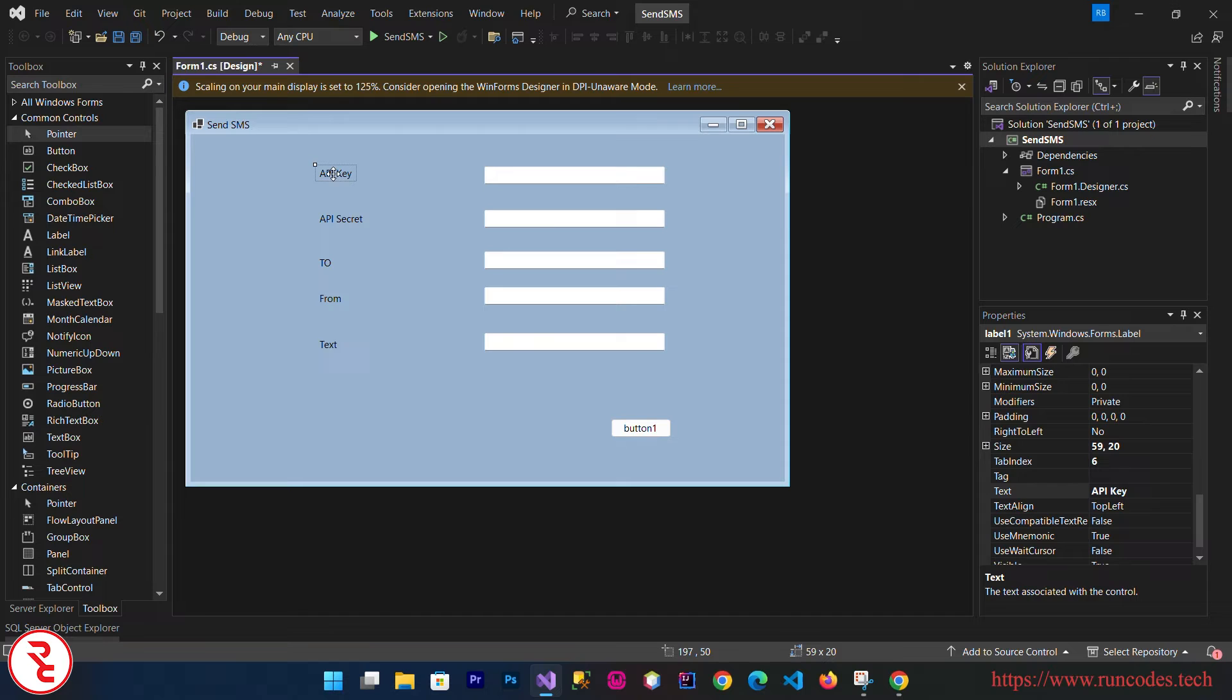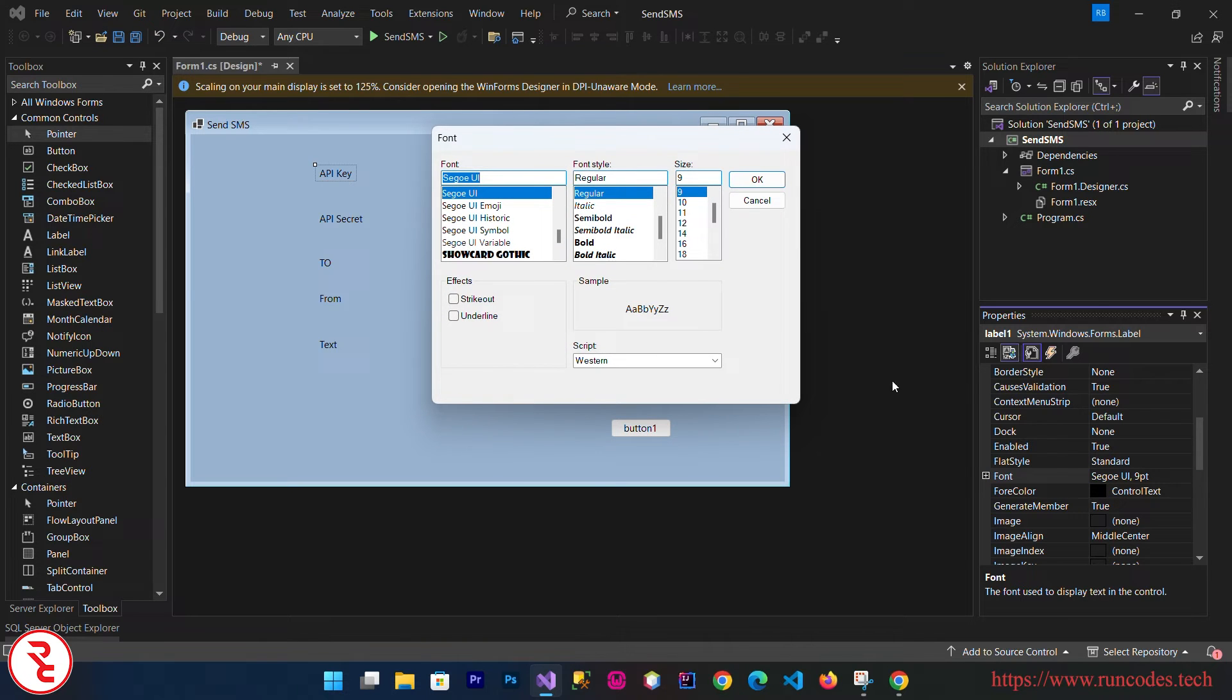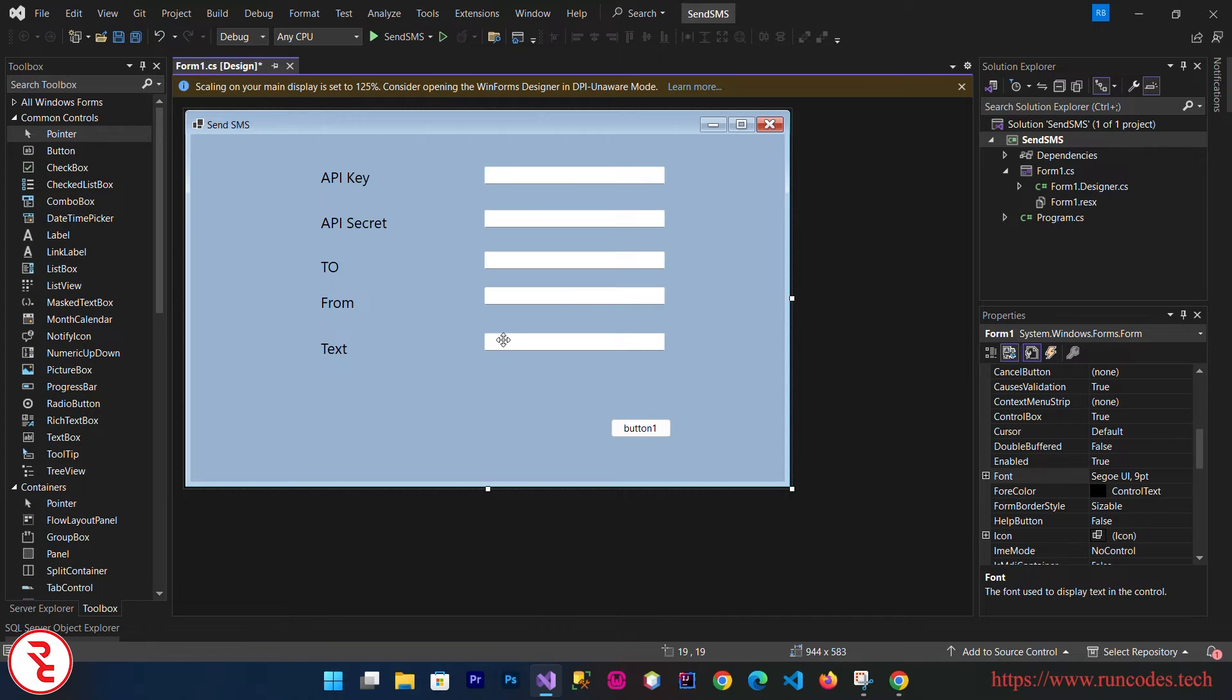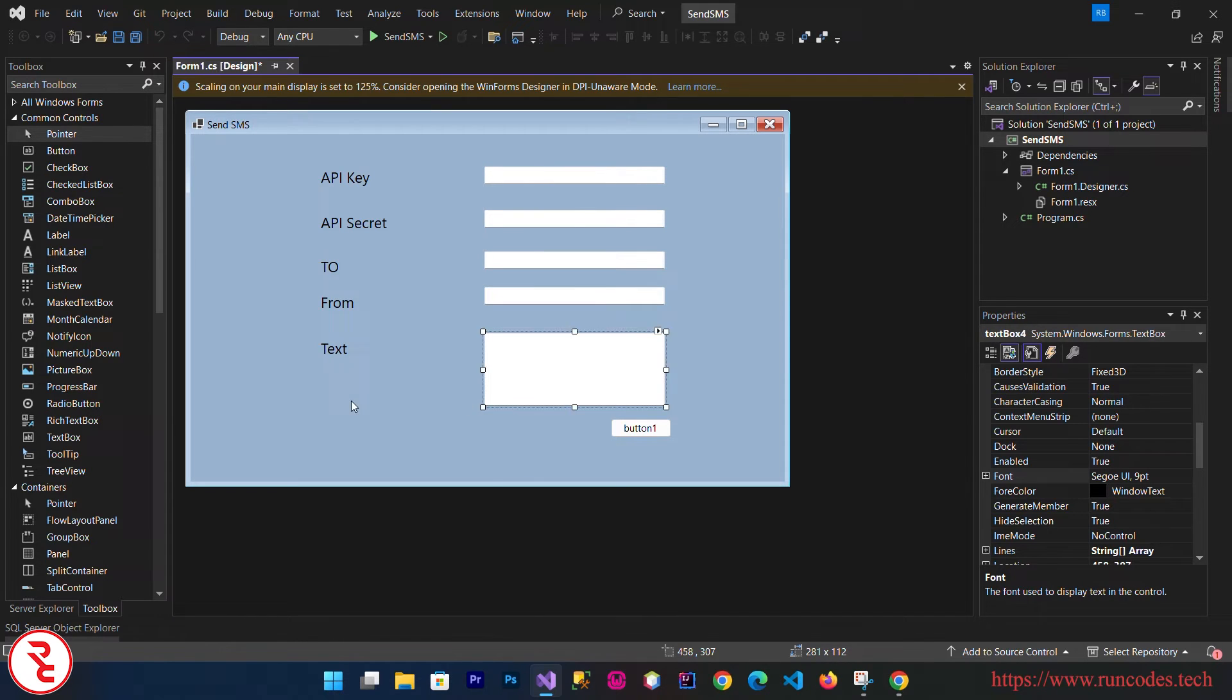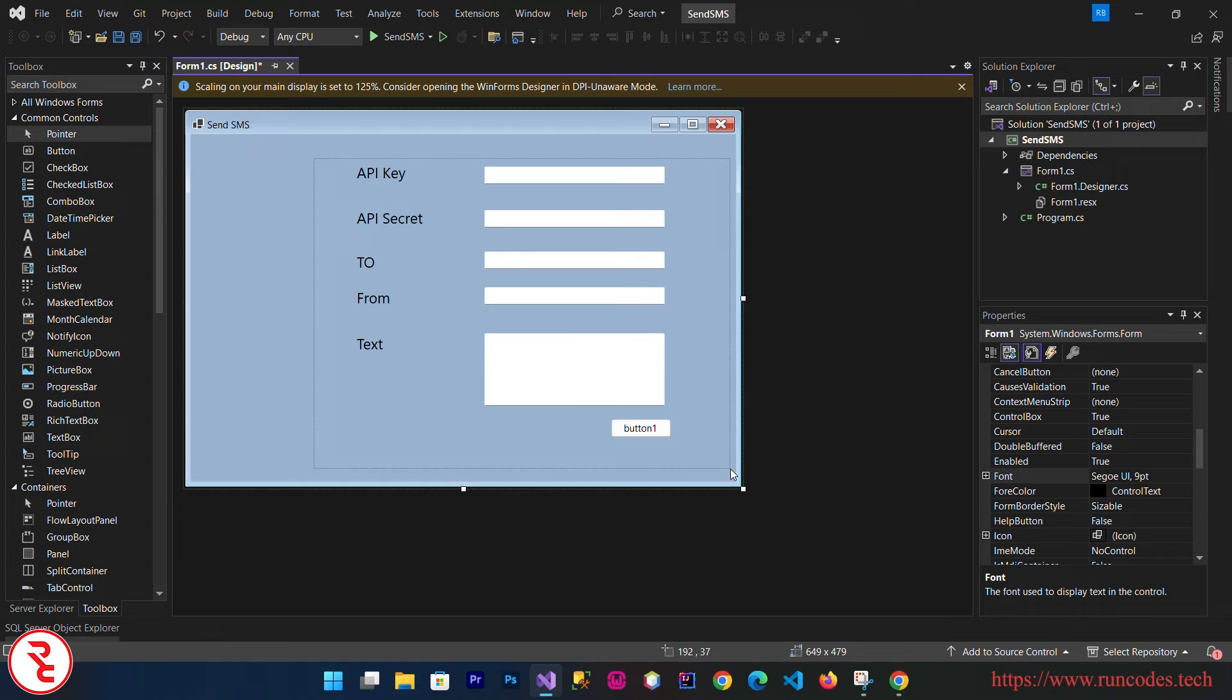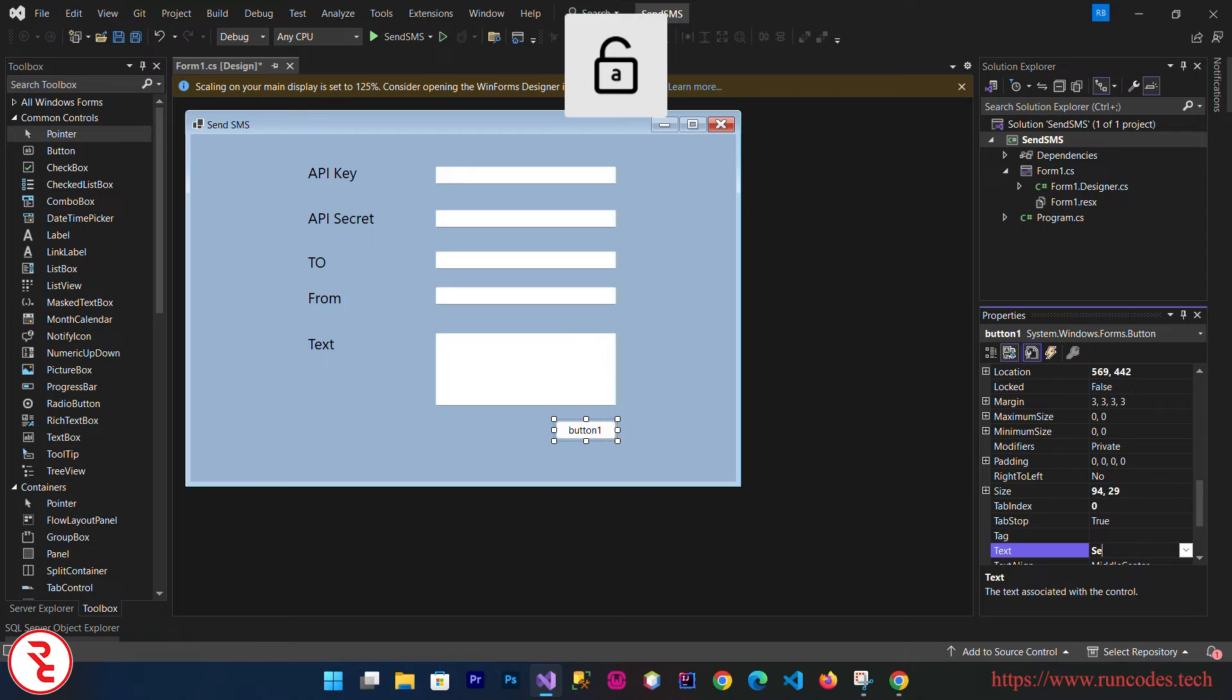Now you can increase the font size from the font property. I'm going to select all and then go to Font and apply to them. Select this text box and then click that multi-line so that we can type message in a bigger text box like this. Now change the button text also to Send.